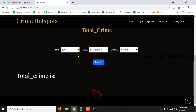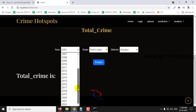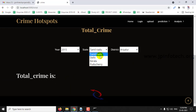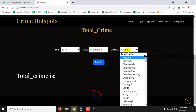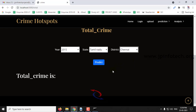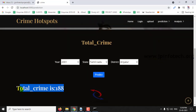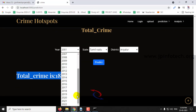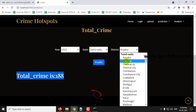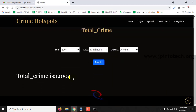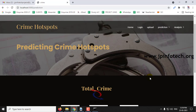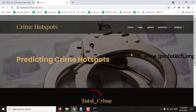You can also see the total crime. You can select any year and any place — for example selecting Chennai and clicking Predict. The total crime is 1,188. For the future, selecting 2022 and Chennai and clicking Predict, here you can see it is 12,004. In this way you can check all the cases in the prediction option.